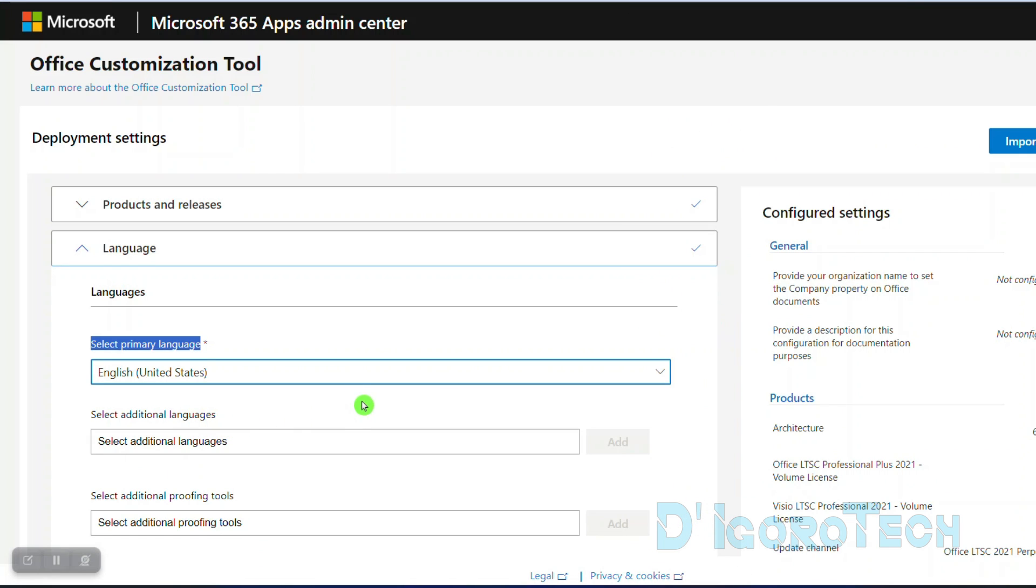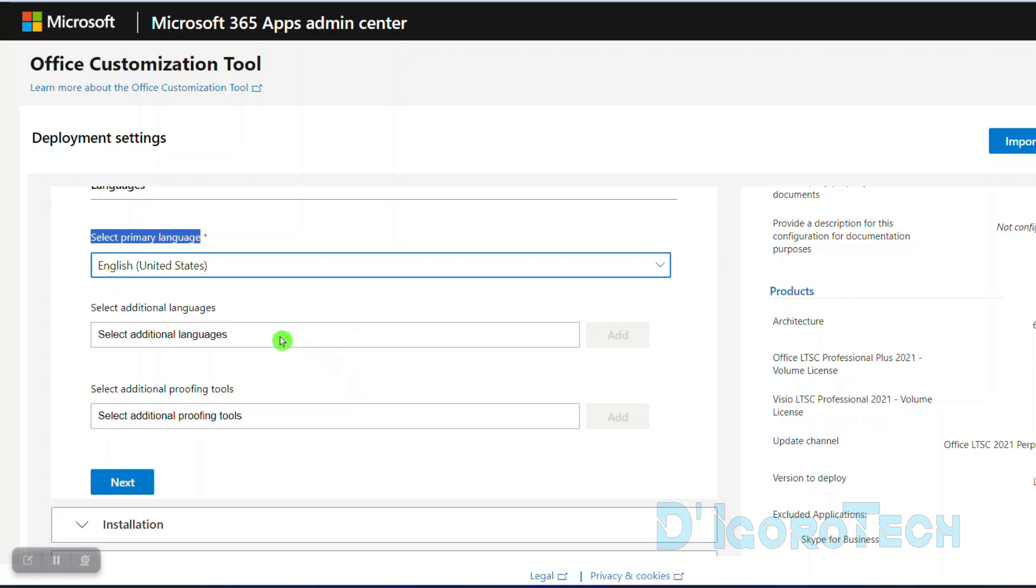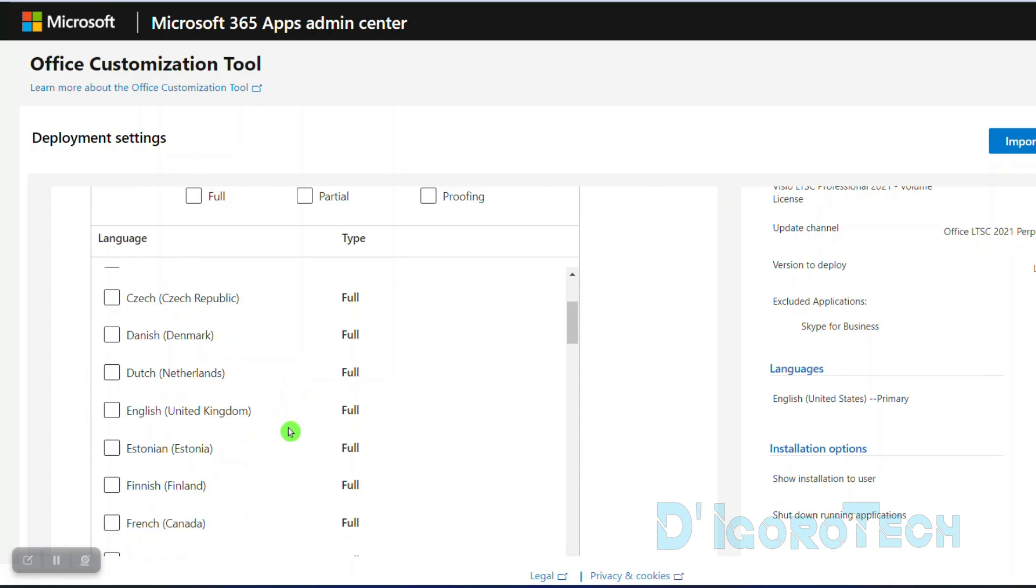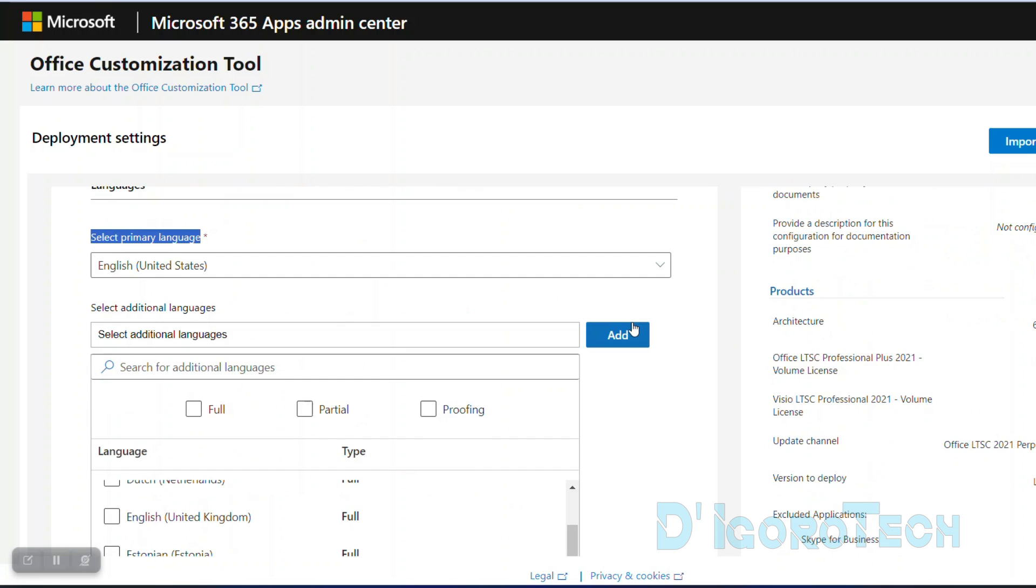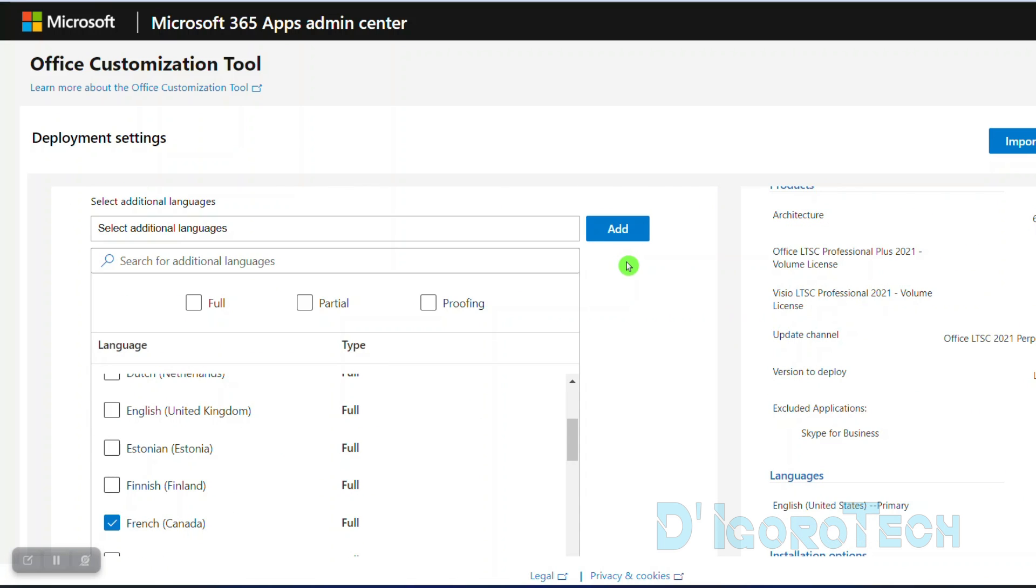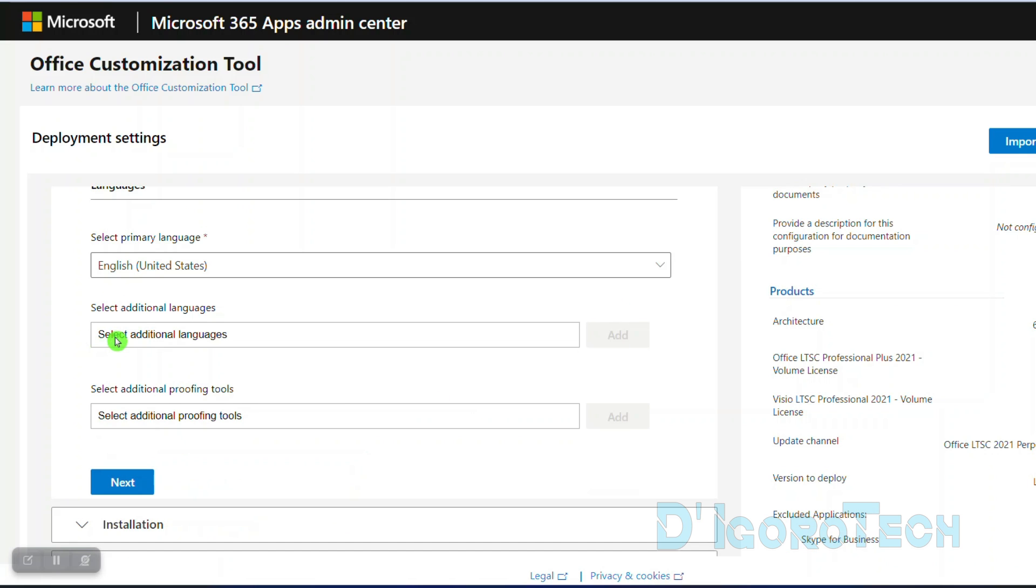We also have the option to choose additional languages. You can scroll down, click on it to select then choose add. I'm not going to add additional languages so I just leave it to default.